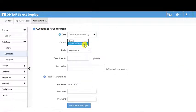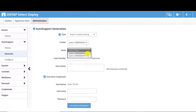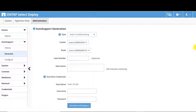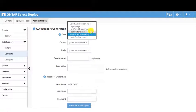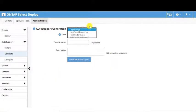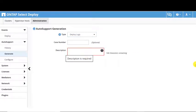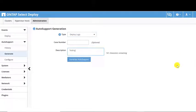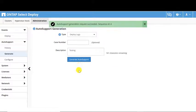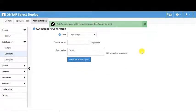You are able to generate Auto Support packages for any cluster being managed by the ONTAP SELECT Deploy instance. In this example, we'll select Deploy Logs and generate an Auto Support package. Fill out the Description field, then click the Generate Auto Support button. A status message appears confirming the success of the Auto Support.